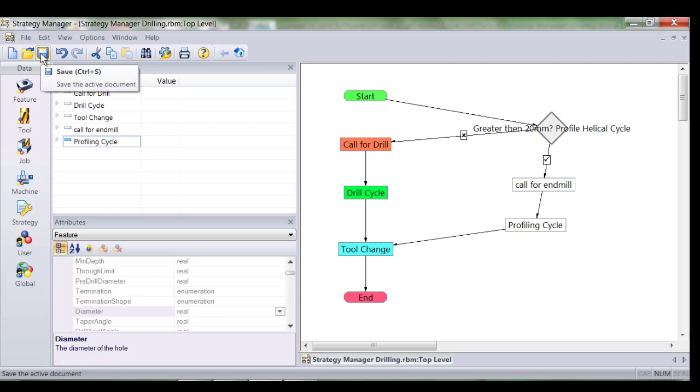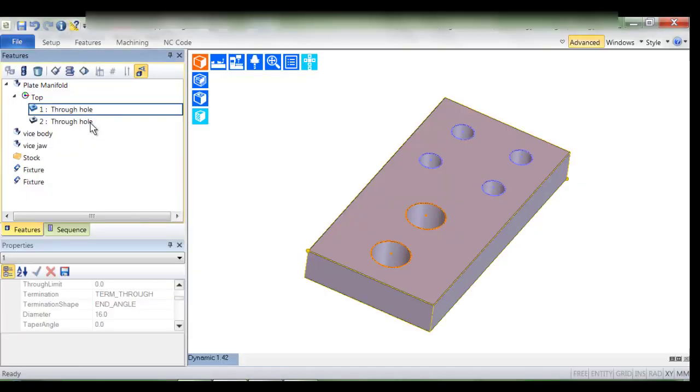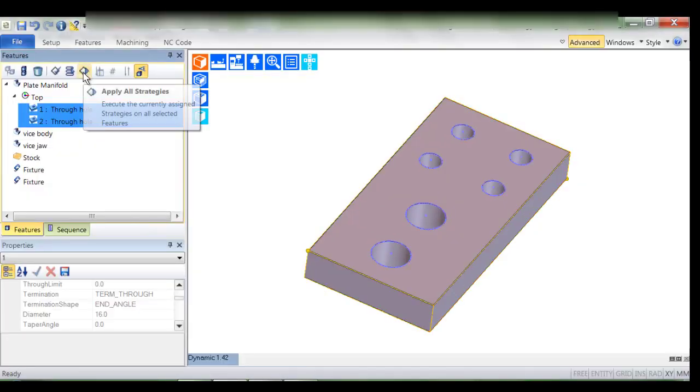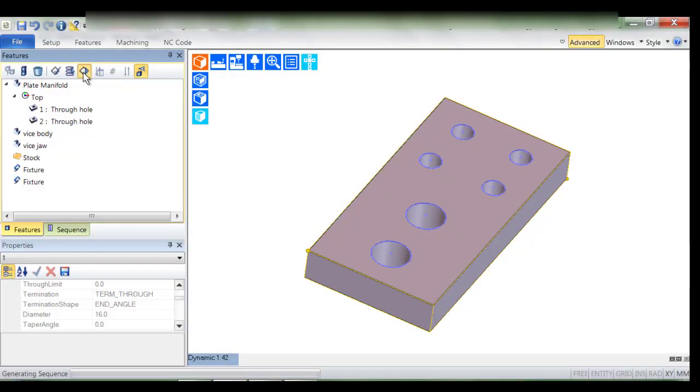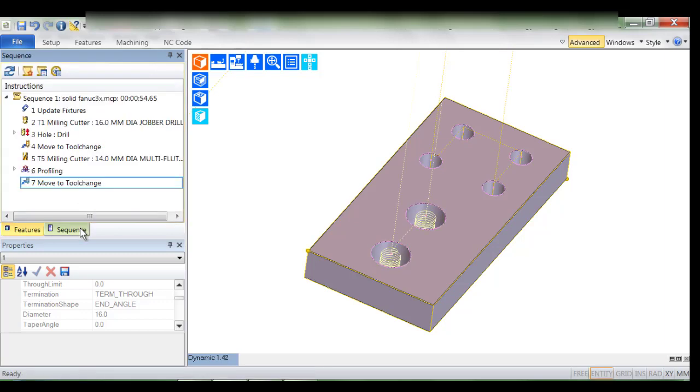So the task is nearly complete. I'll save the strategy and head back to Edgecam and we'll test it once again applying the same strategy. Instead of drilling the 28mm hole we now expect to see helical profiling.